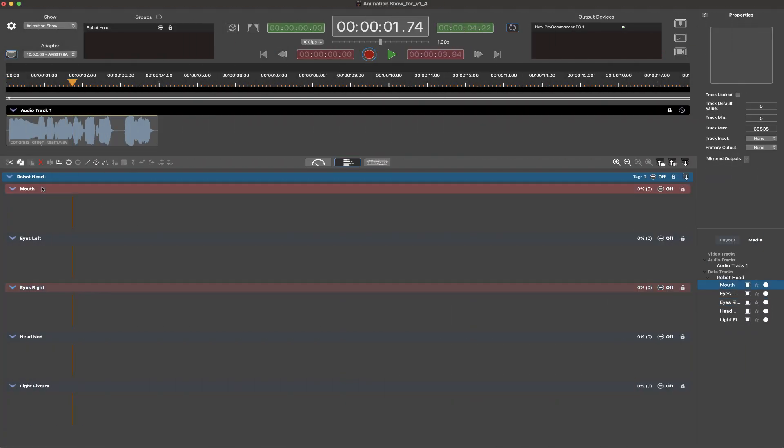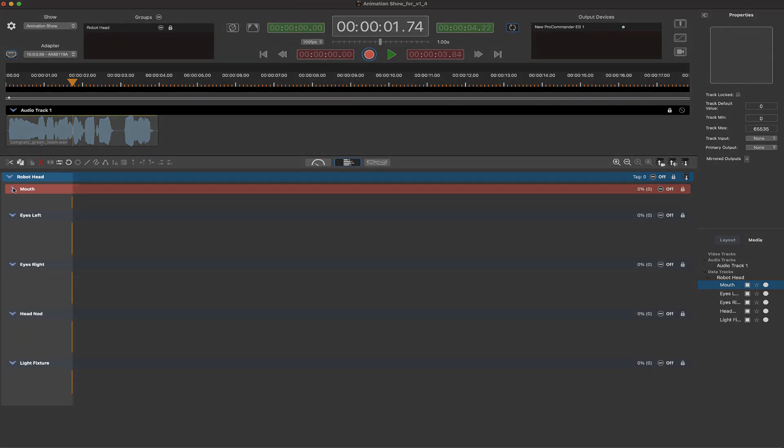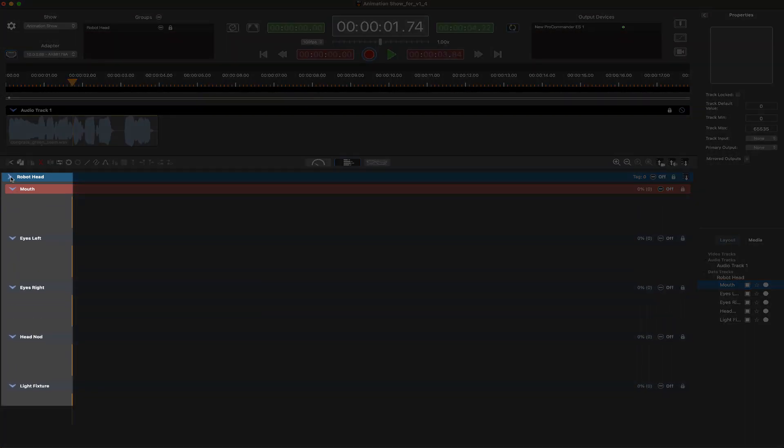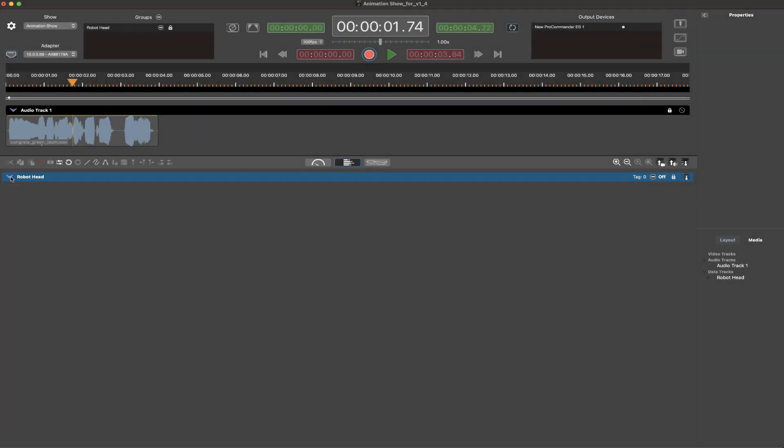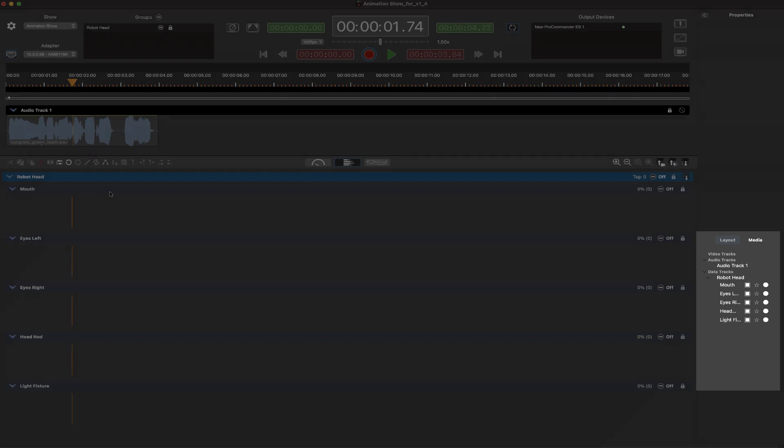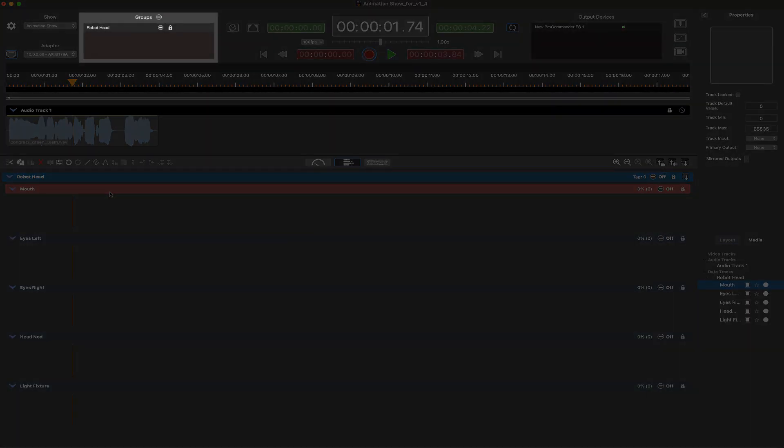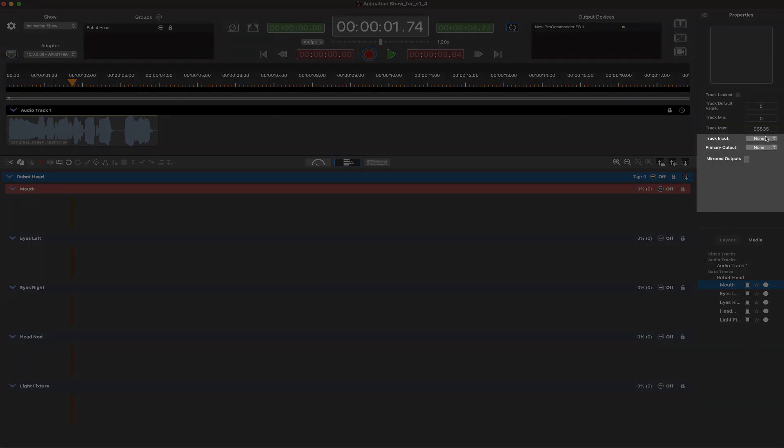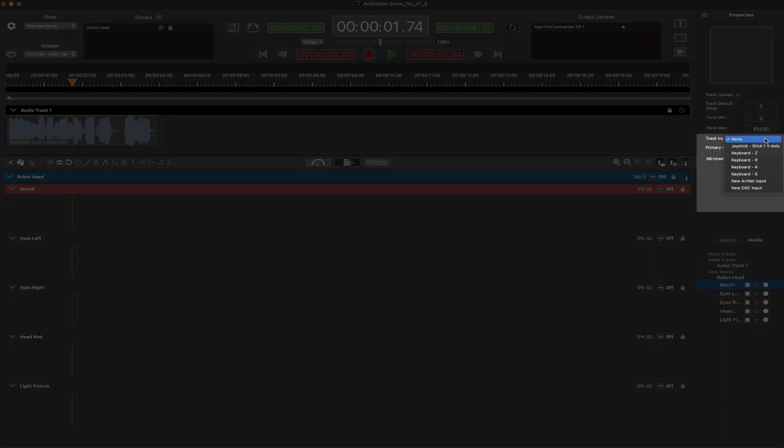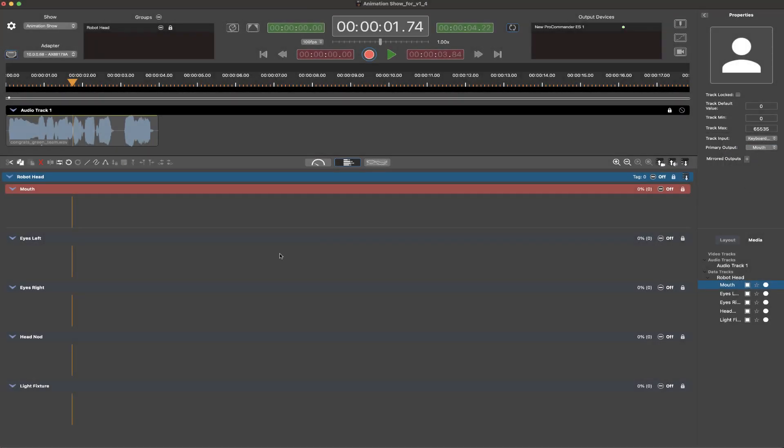Clean organization is also a key point to ShowForge. Data output tracks are housed within output groups on the timeline as well as displayed in the layout tab. All groups are also displayed in the groups pane above the timeline. Track attributes, such as inputs and output mapping assignments, can be quickly changed in the properties pane.